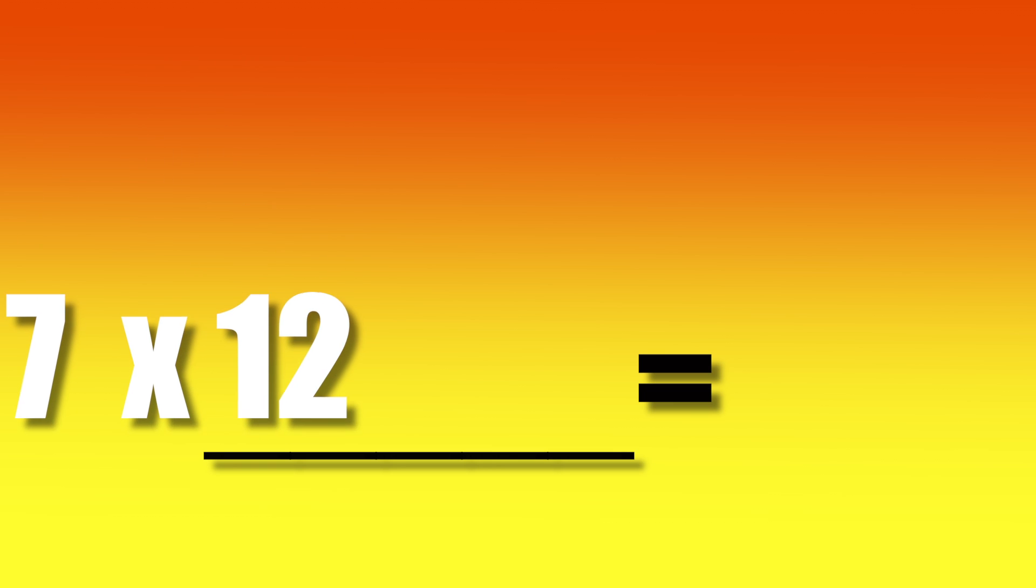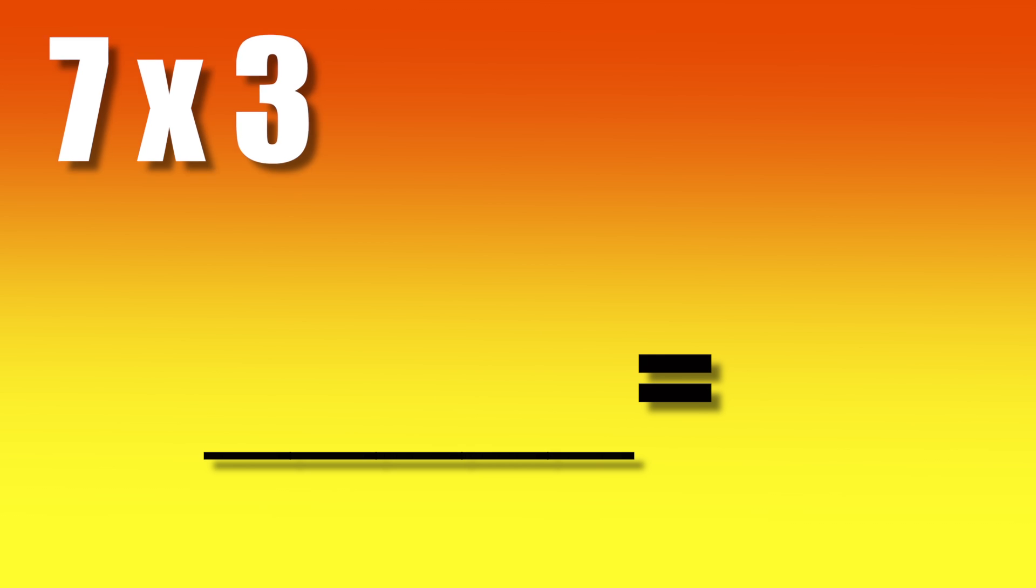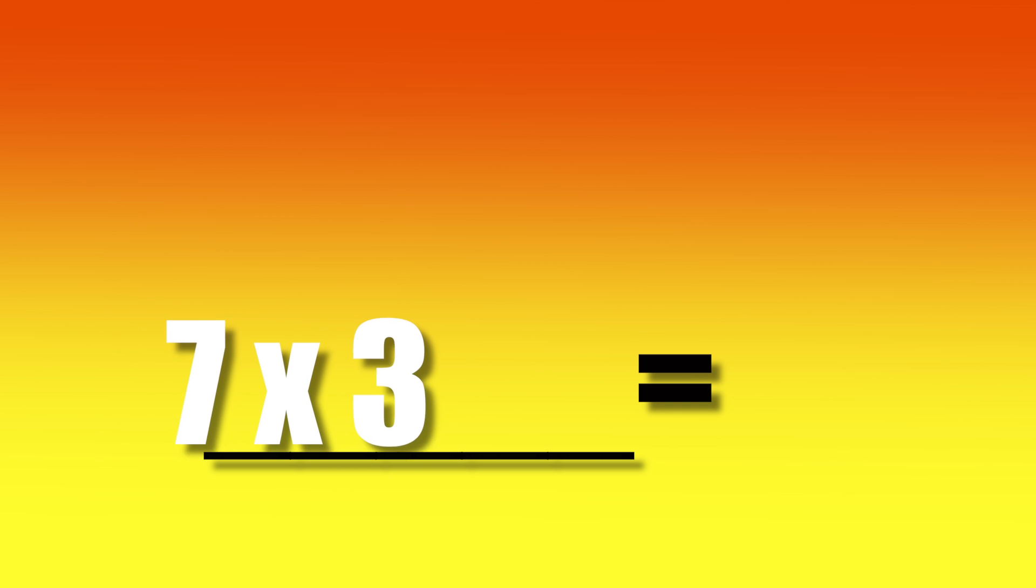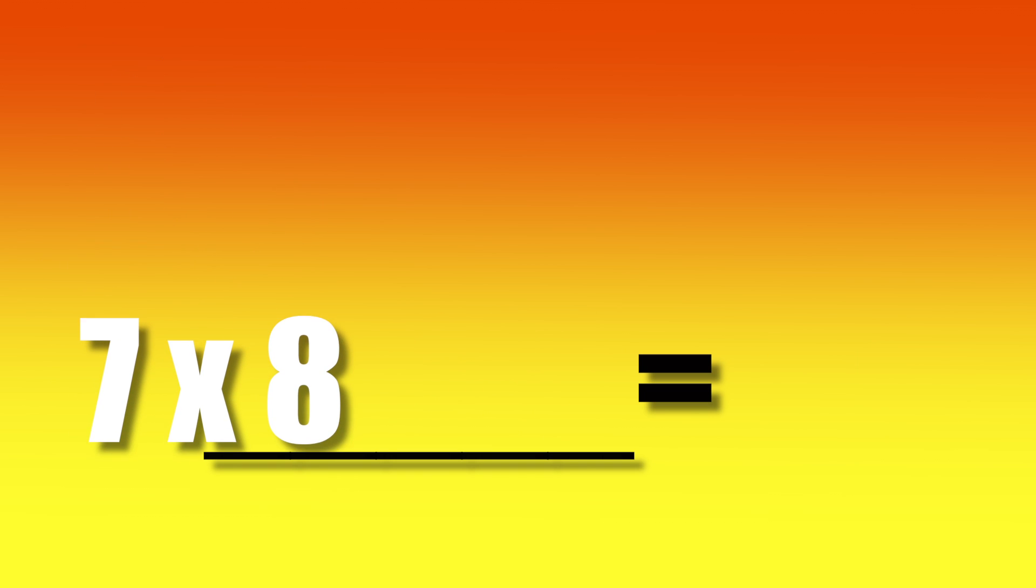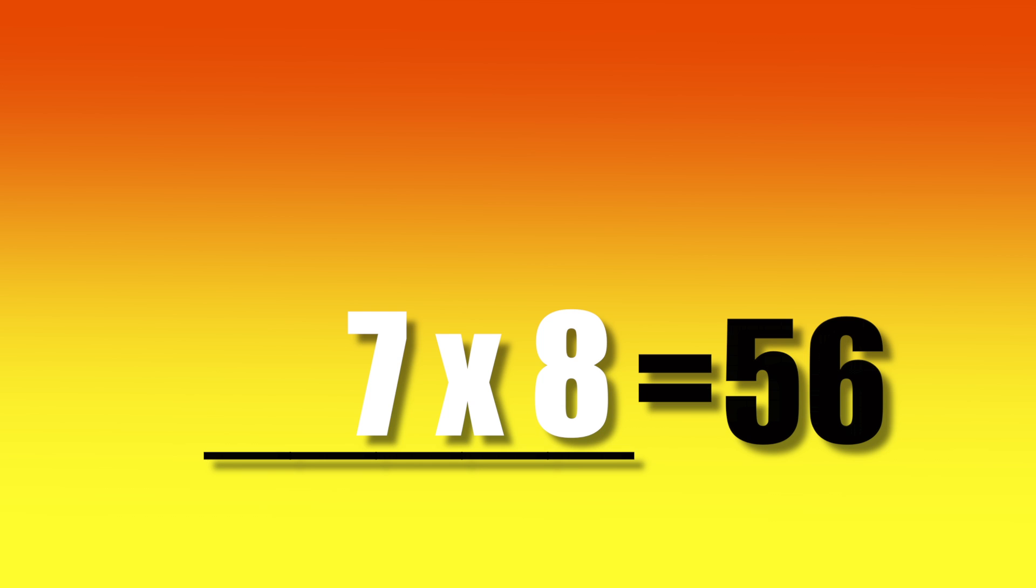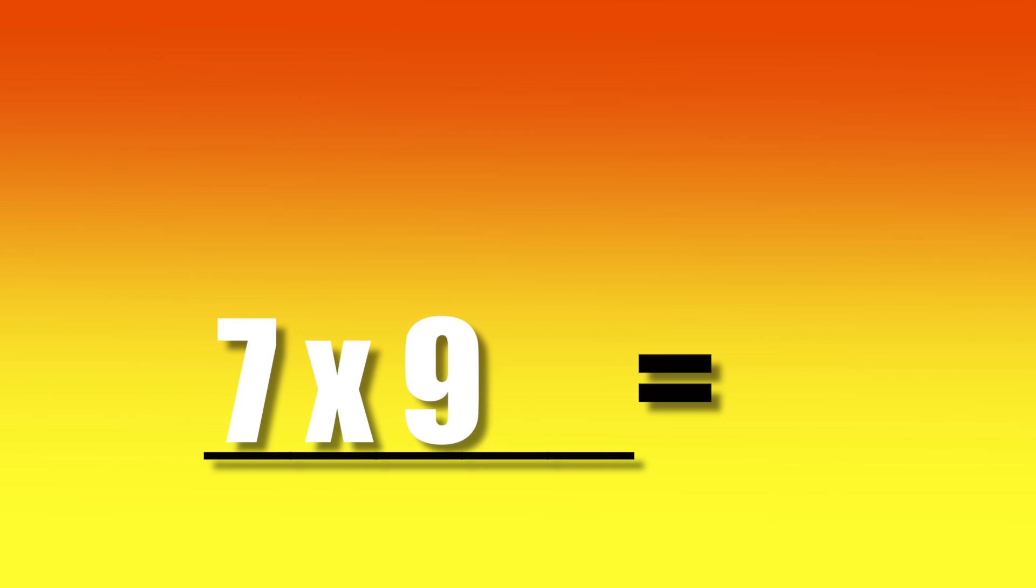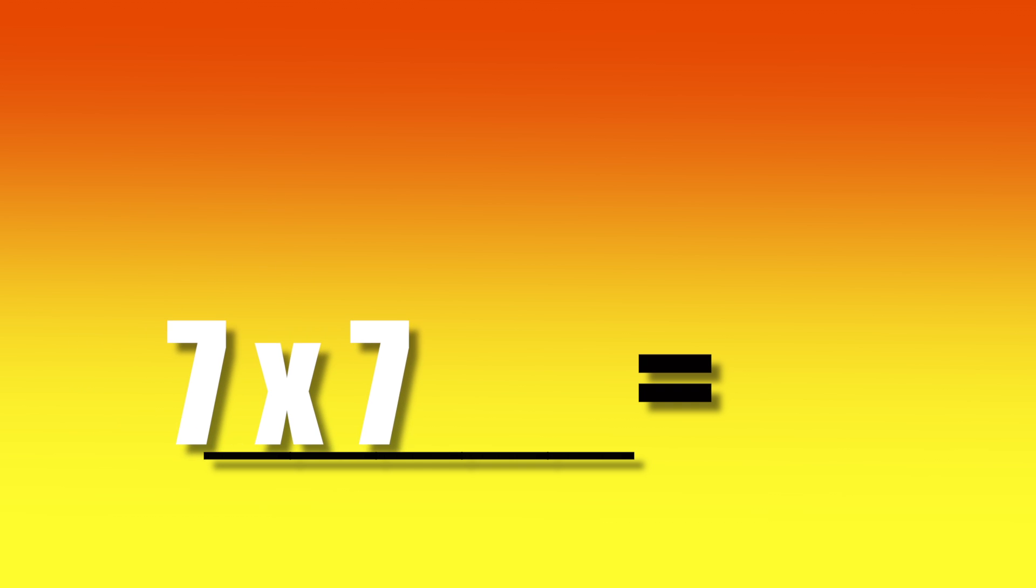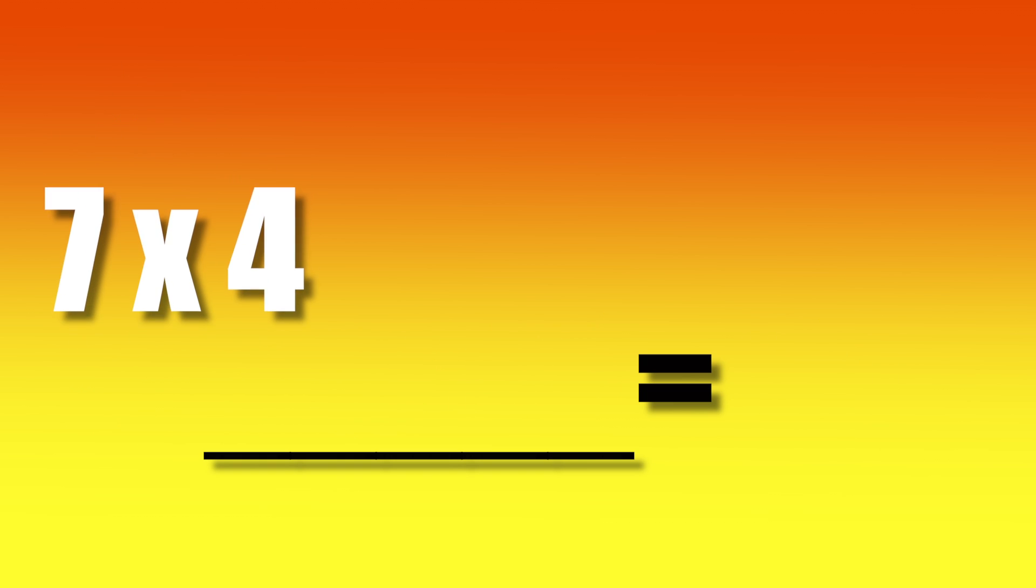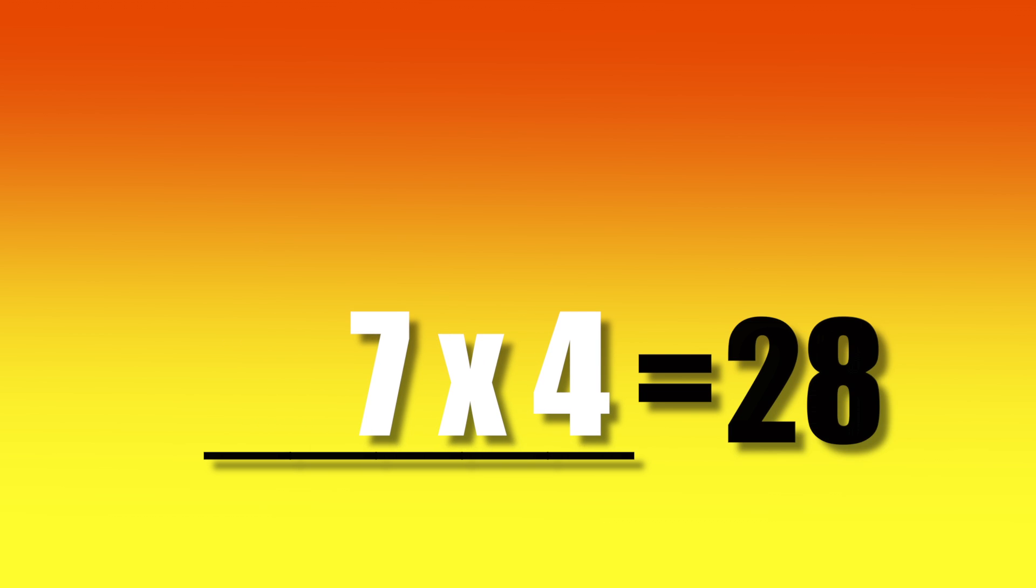7 times 12? 84. 7 times 3? 21. 7 times 8? 56. 7 times 9? 63. 7 times 7? 49. 7 times 4? 28.